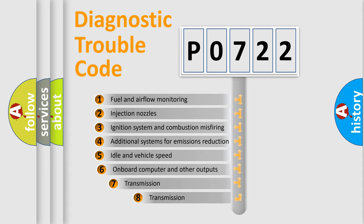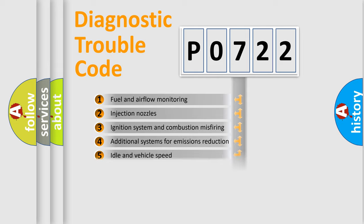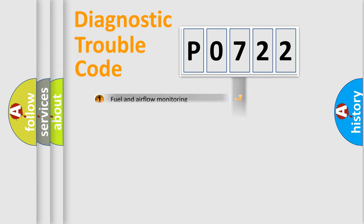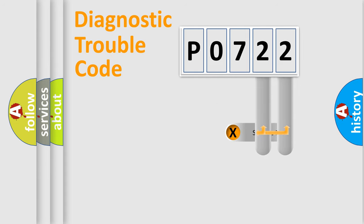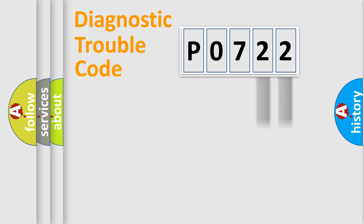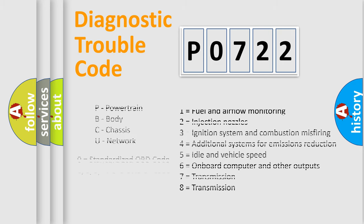The third character specifies a subset of errors. The distribution shown is valid only for the standardized DTC code. Only the last two characters define the specific fault of the group. Let's not forget that such a division is valid only if the second character code is expressed by the number zero.